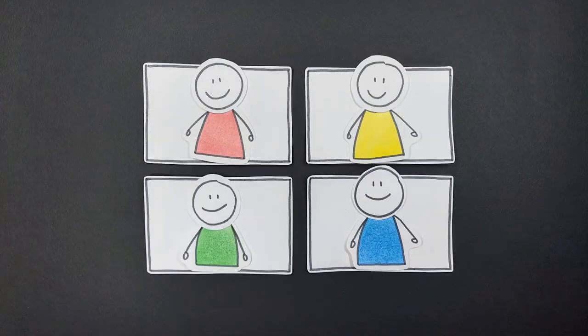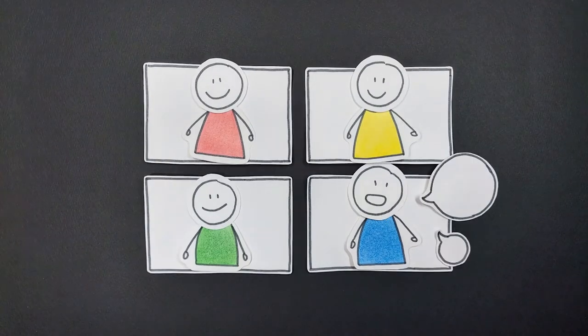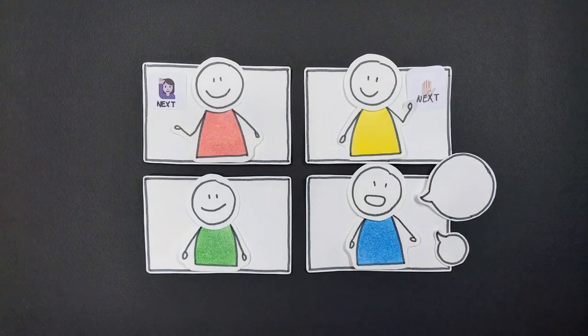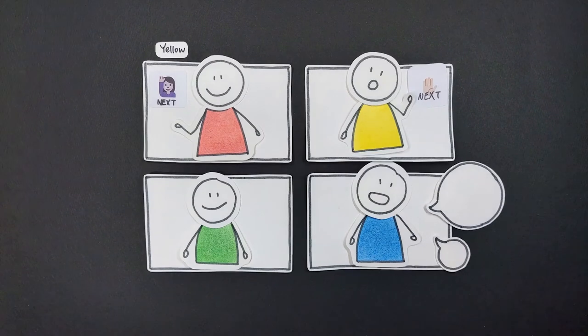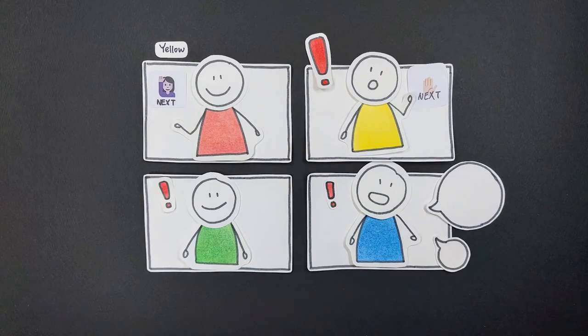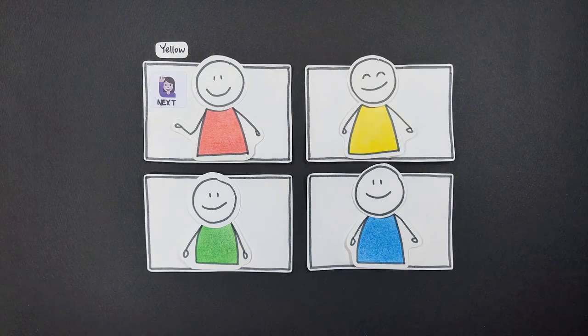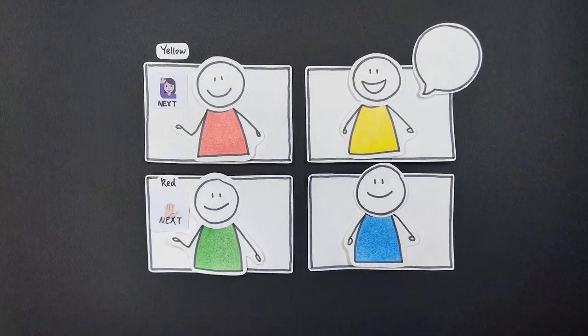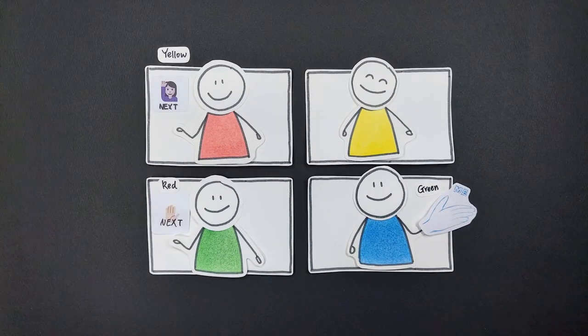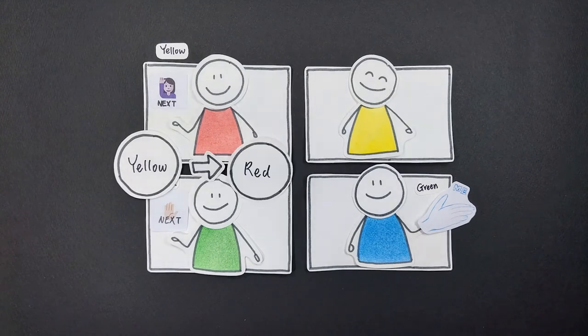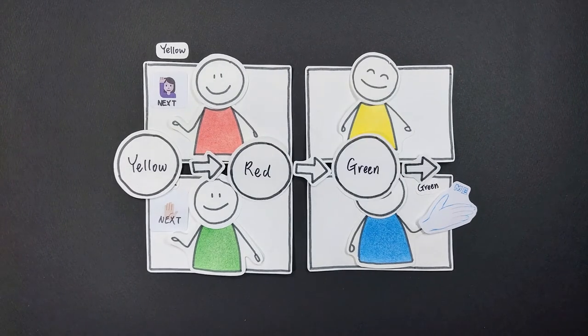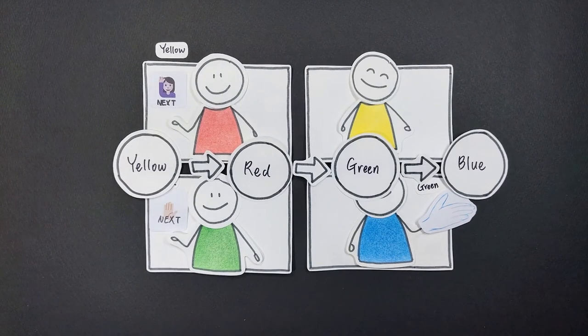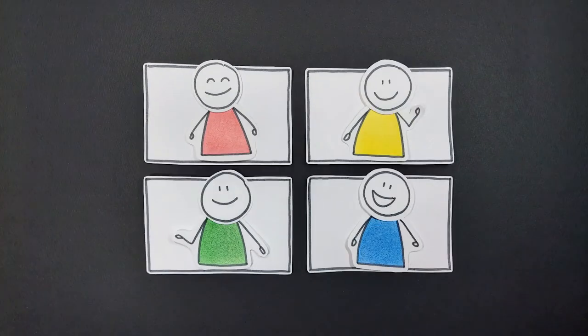For instance, when two participants, red and yellow, used the next icon at the same time, red added an indicate icon showing yellow's name to express that she would speak after yellow. Later on, other participants started following this method, and a virtual queue for the conversation was created. This significantly reduced the time previously wasted in determining speaking order.